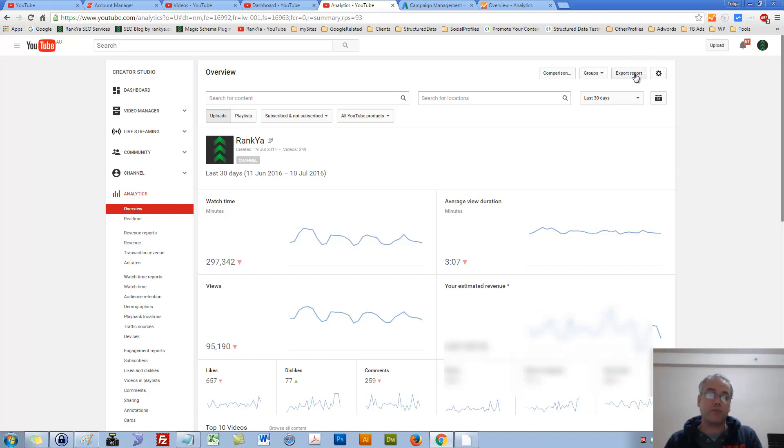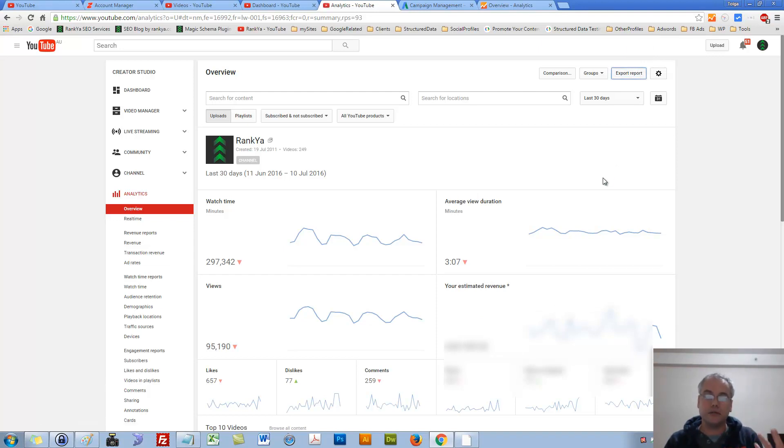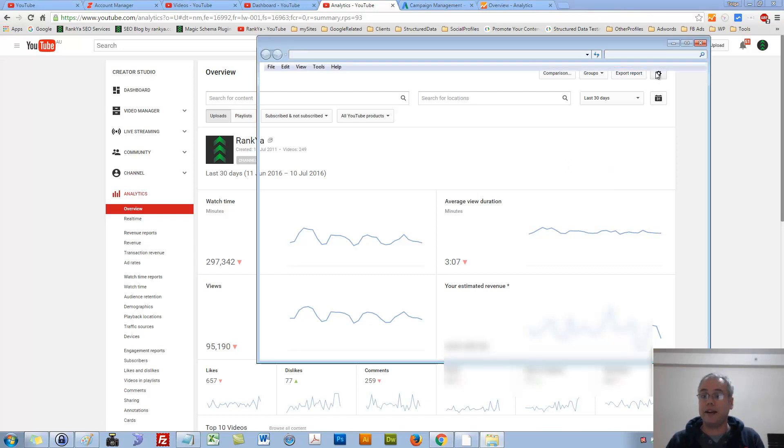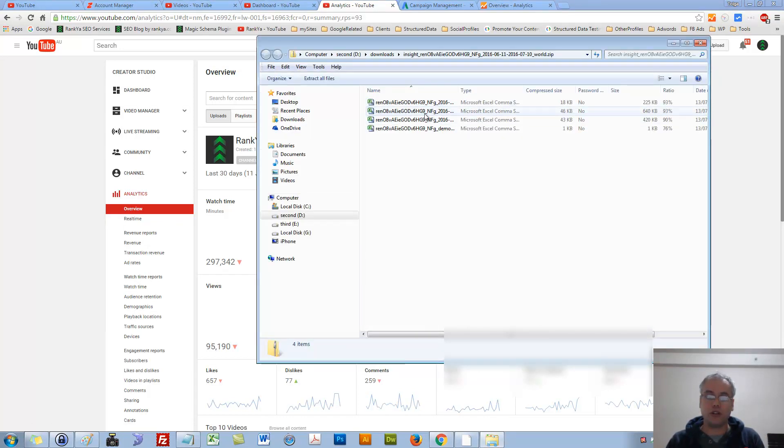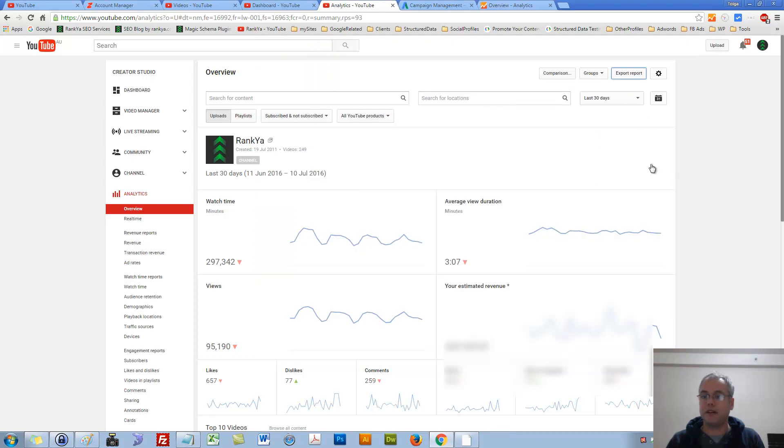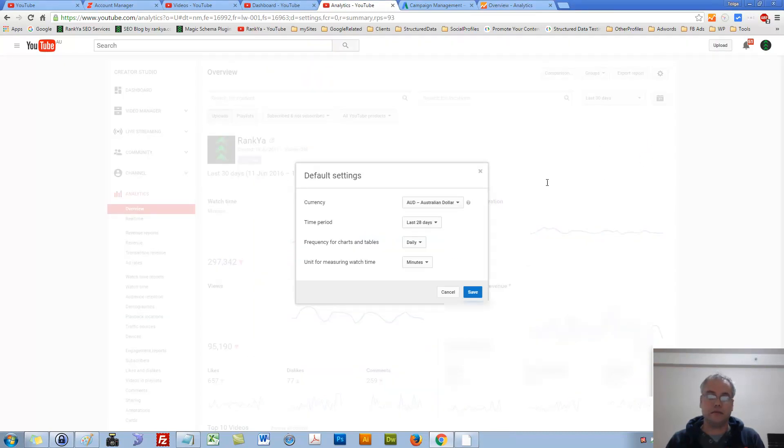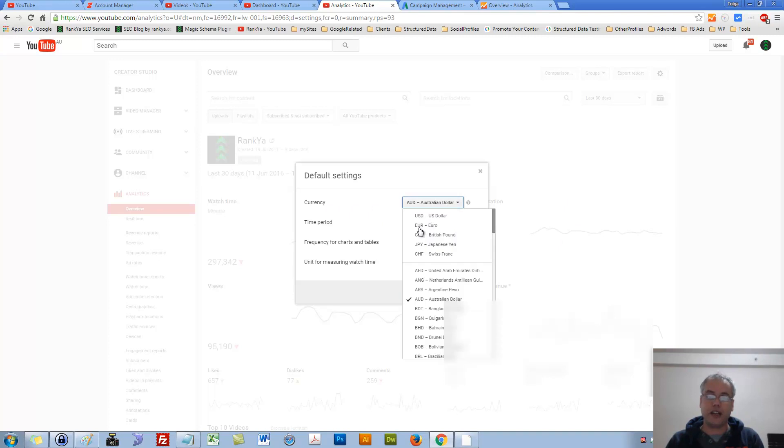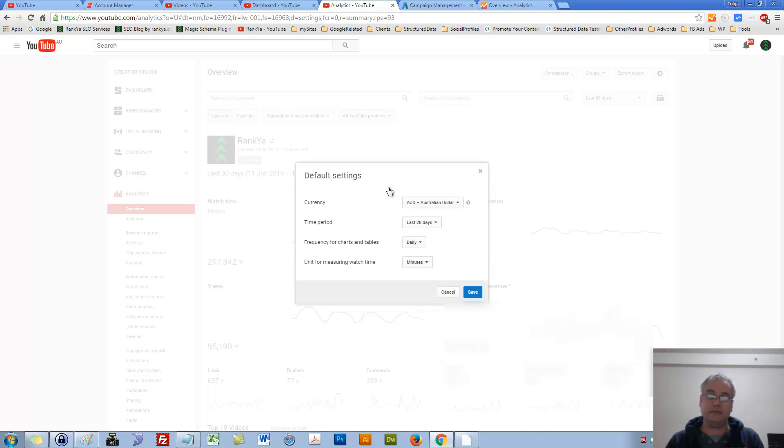We can always export reports. Let's press on that. It's going to download Excel documents as we can see. Pressing on this gear icon, we can change the currency if you are monetizing your videos. This is actually important.